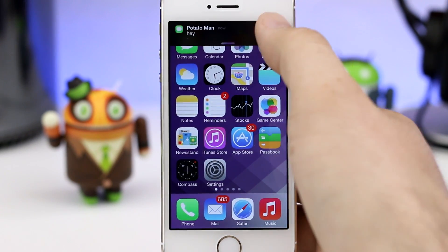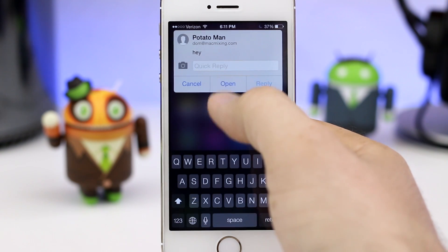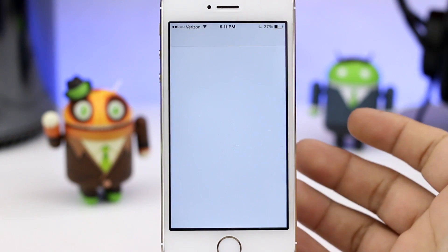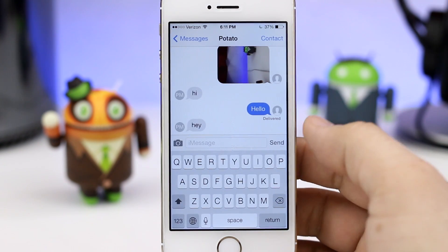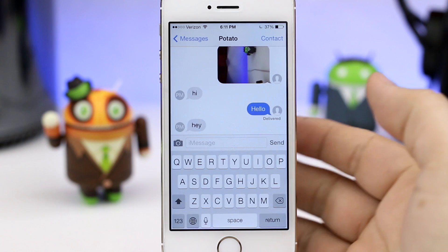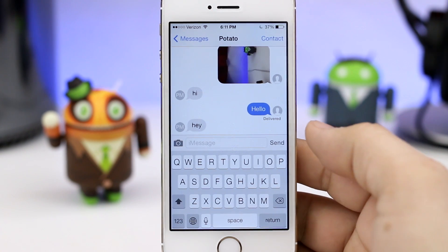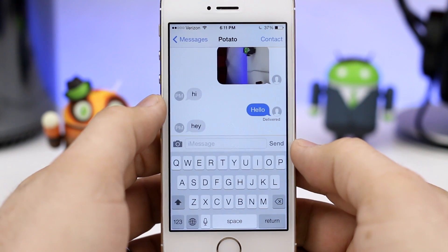As you may have noticed, we also have the ability to launch the Messages app directly to that specific thread, in case you wanted to view it in more detail or prefer the larger amount of space that the Messages app provides.